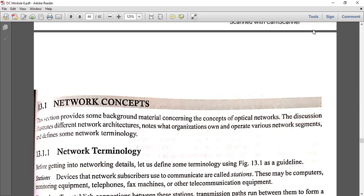Rather than transmitting electrical signals, optical networks transmit information using optical signals — in the form of light. In conventional transmission, electrical signals are transmitted through coaxial cables. With optical communication, signals are converted into light and transmitted through optical fiber cable.